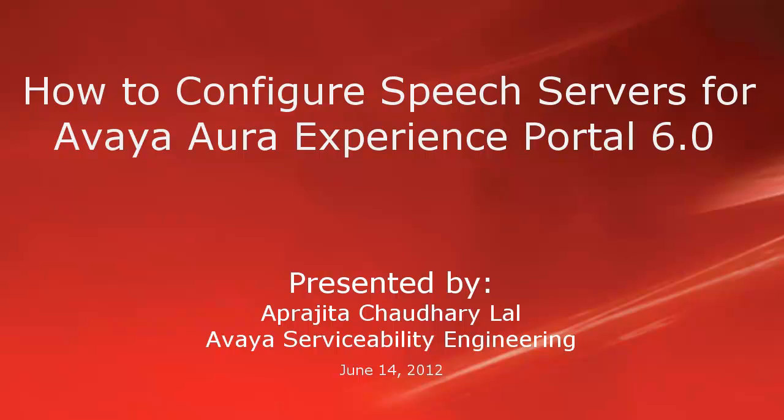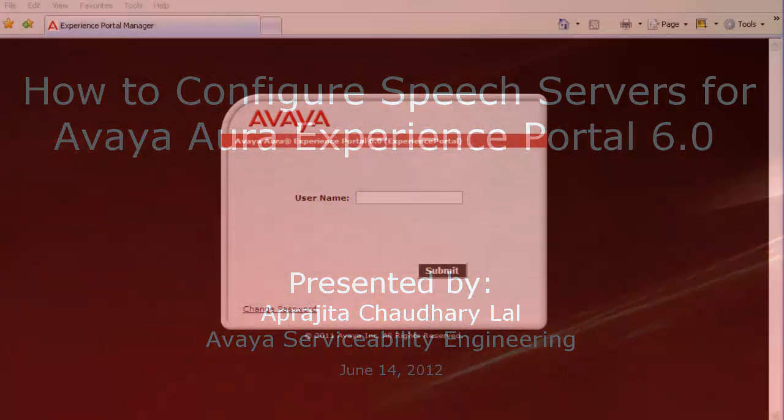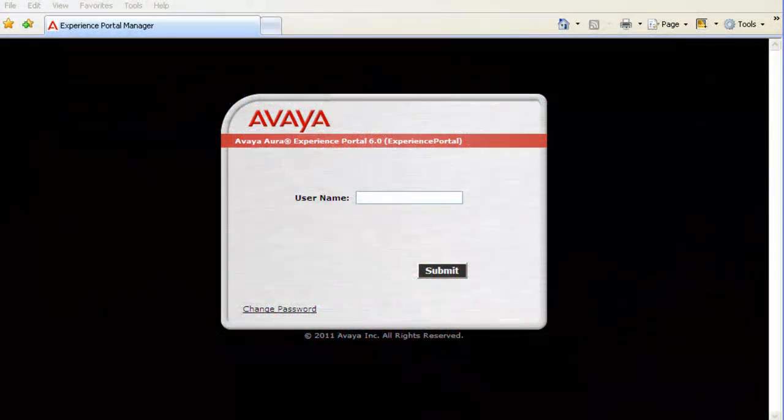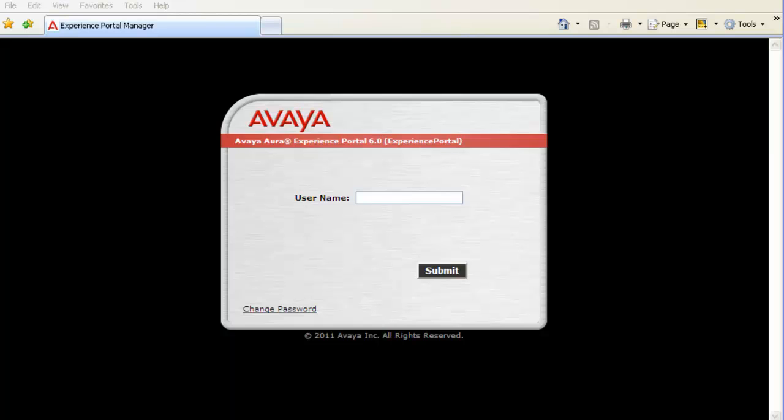In this exercise, we will be configuring both TTS as well as ASR speech engines. Let us begin our exercise by logging into Experience Portal Manager's Web Administration with username as admin and its password.